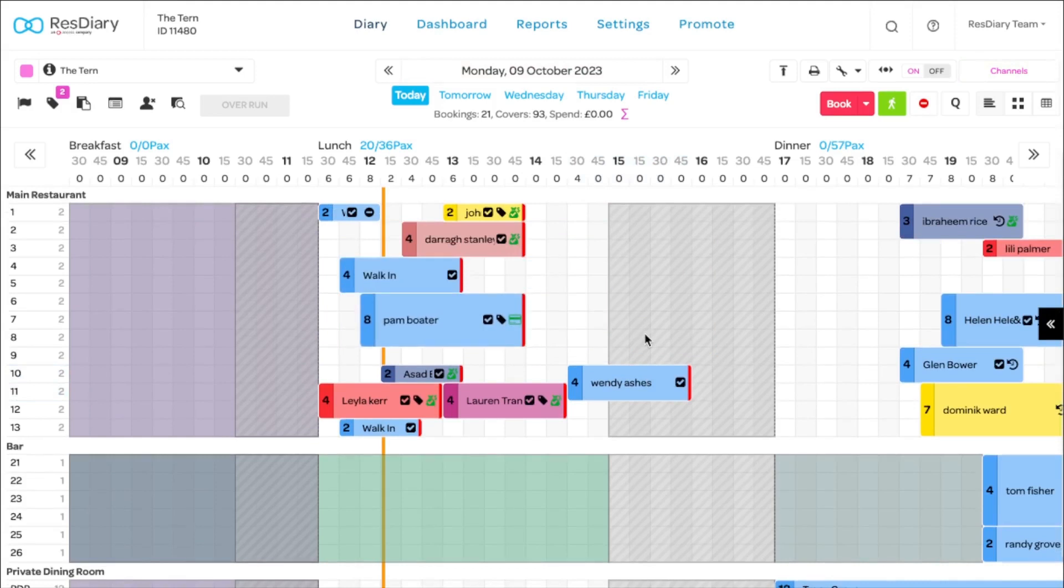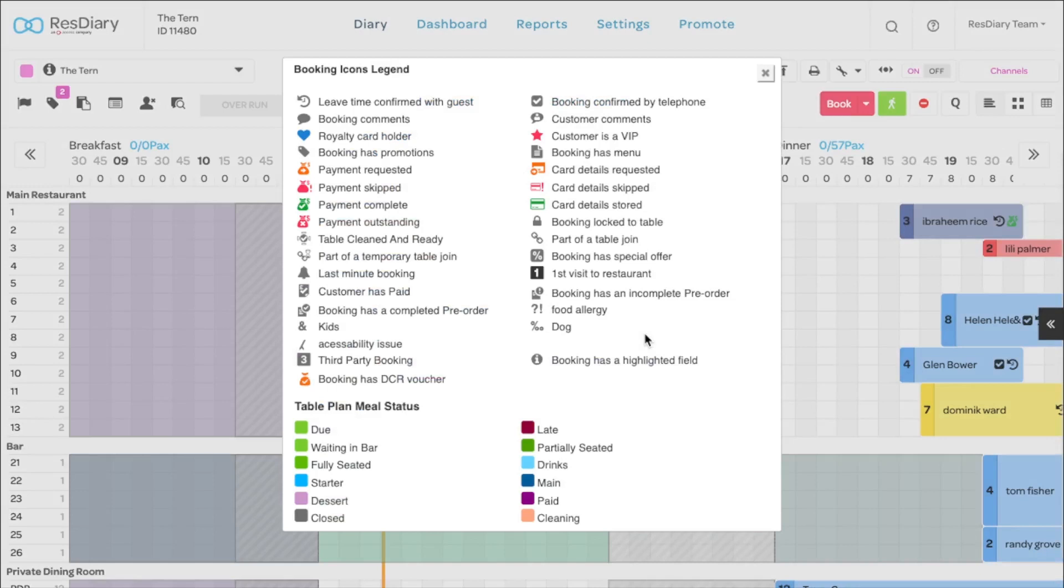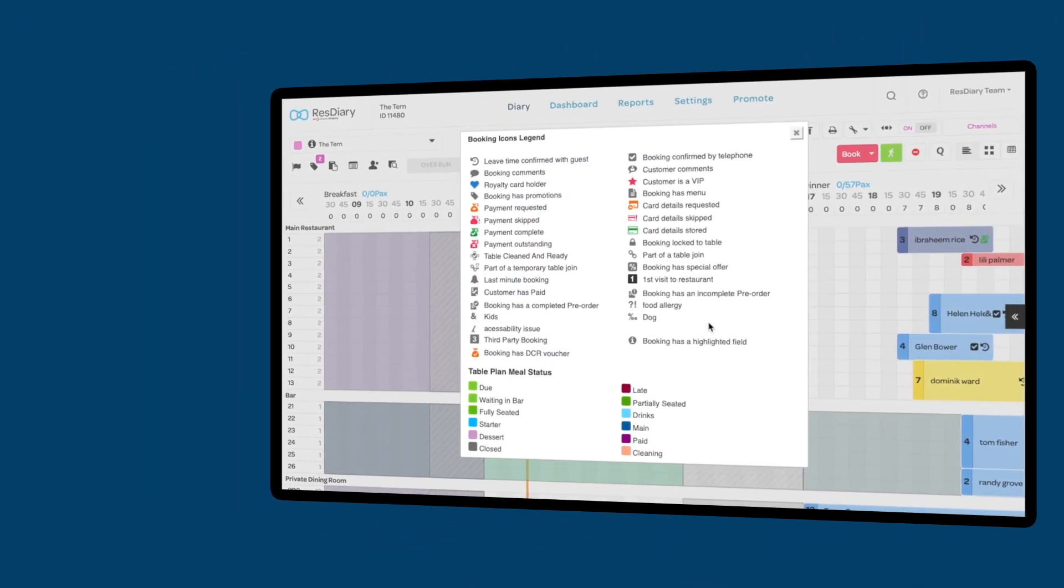You can see a full list of possible icons by typing L on your keyboard to bring up the legend.